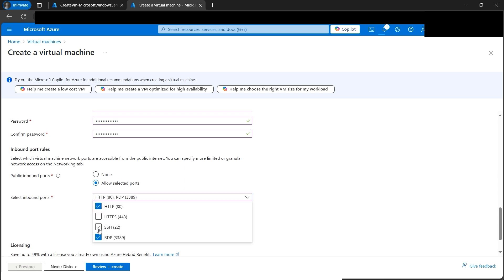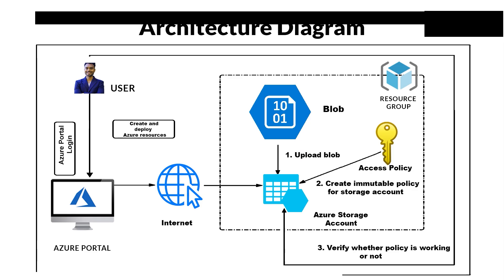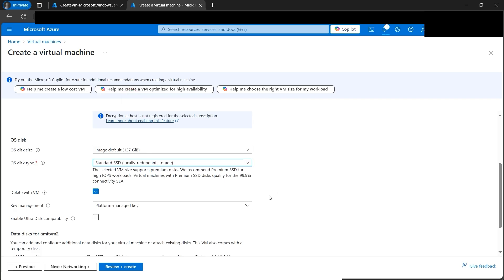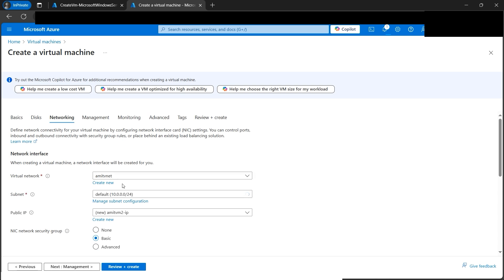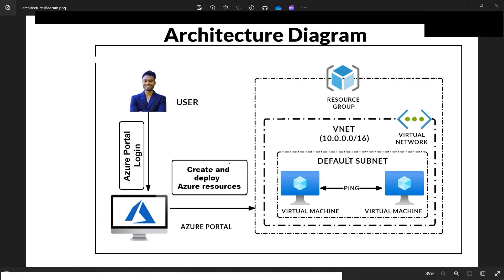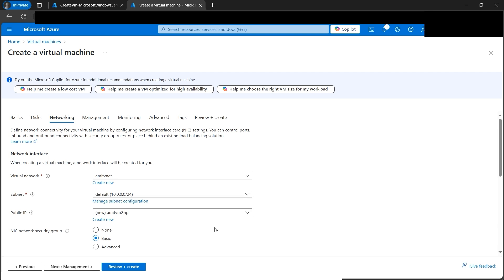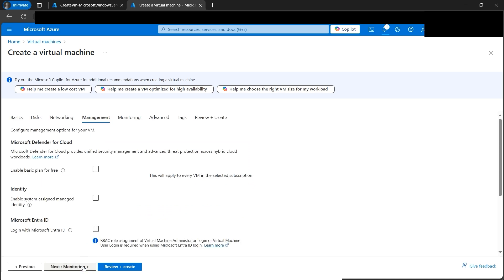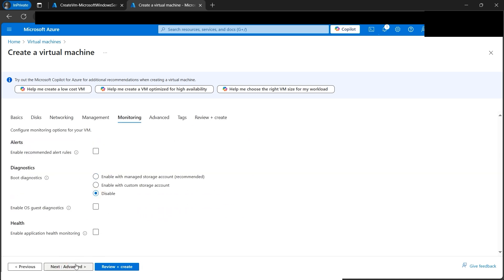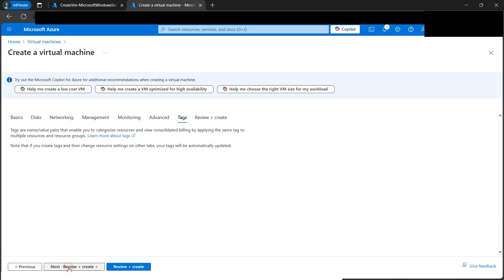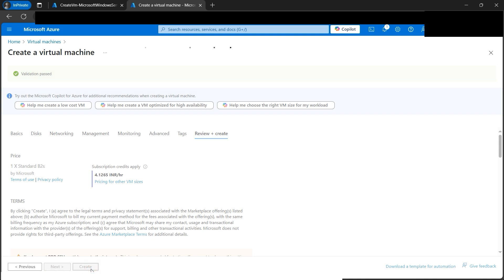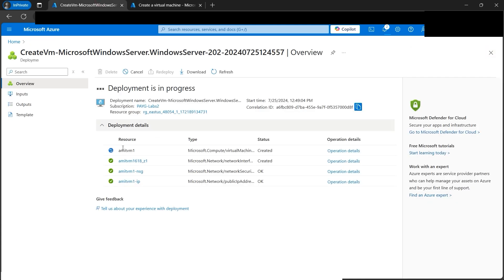Keep your credentials safe — you don't want too many people logging in. Select Standard SSD to save cost, then go to the Networking tab. This is an important step: make sure the virtual network is set to 'amit-vnet', as per the architecture diagram, so both VMs reside in the same VNet and default subnet. Disable boot diagnostics in Management, then Review and Create. Validation passes — click Create.